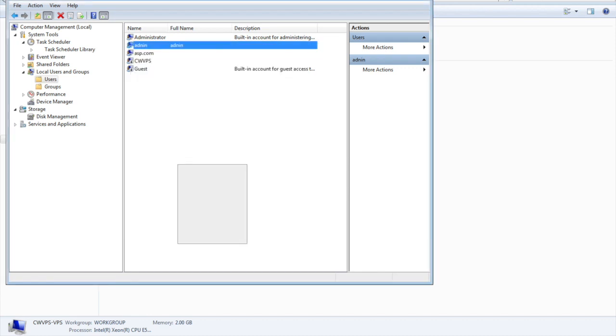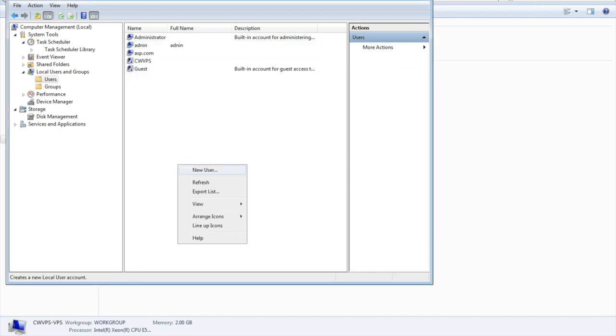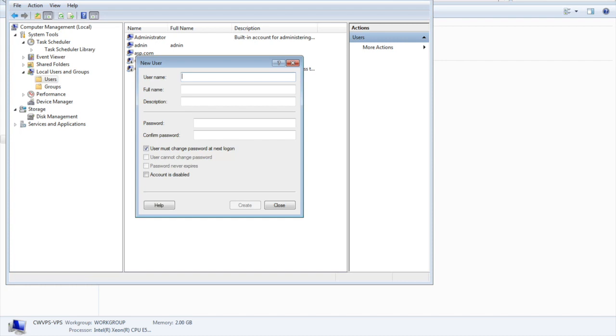I will show you for a new user. If you want to add test user, enter the username as test user, provide some password, and give a description. Test around, then click create.